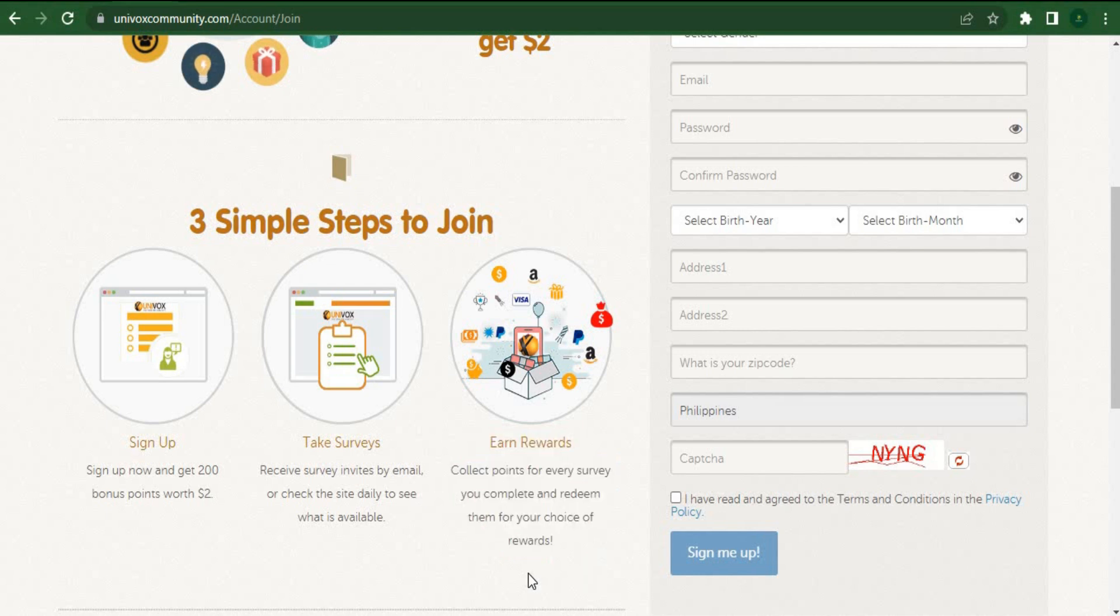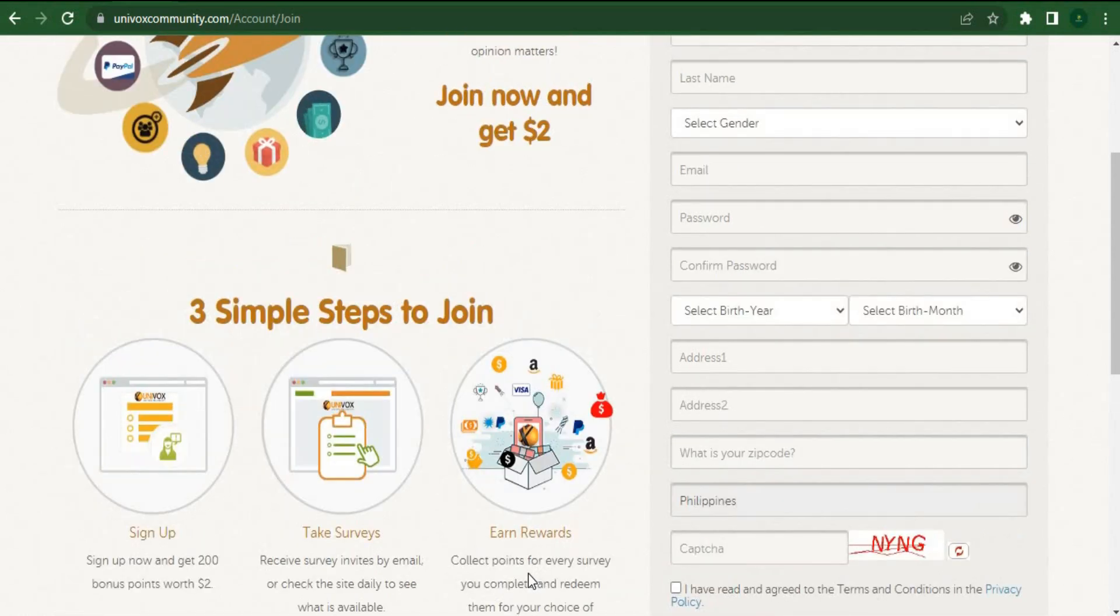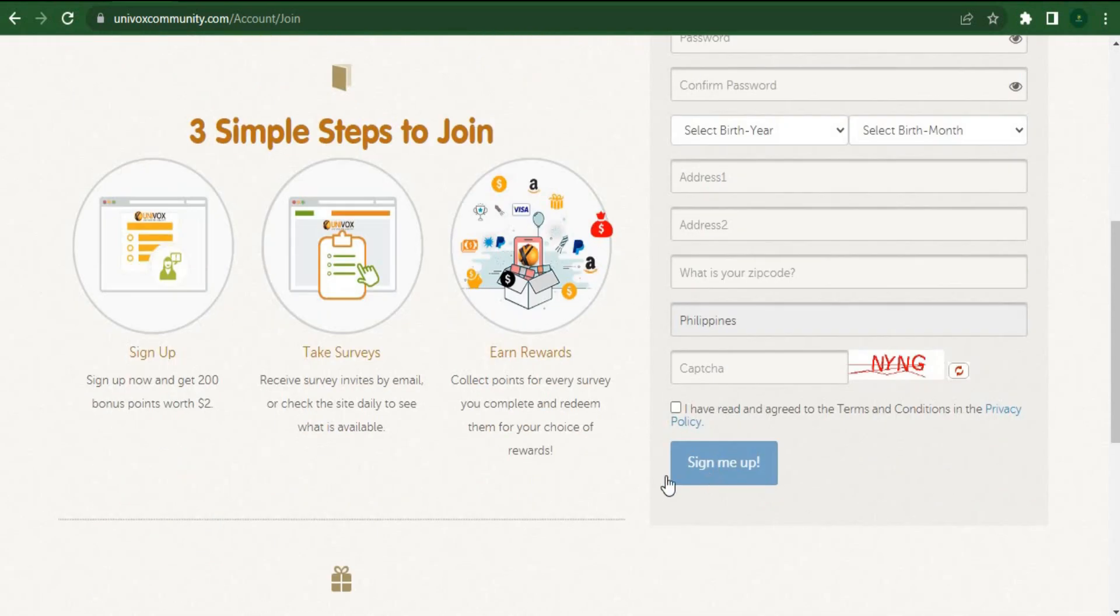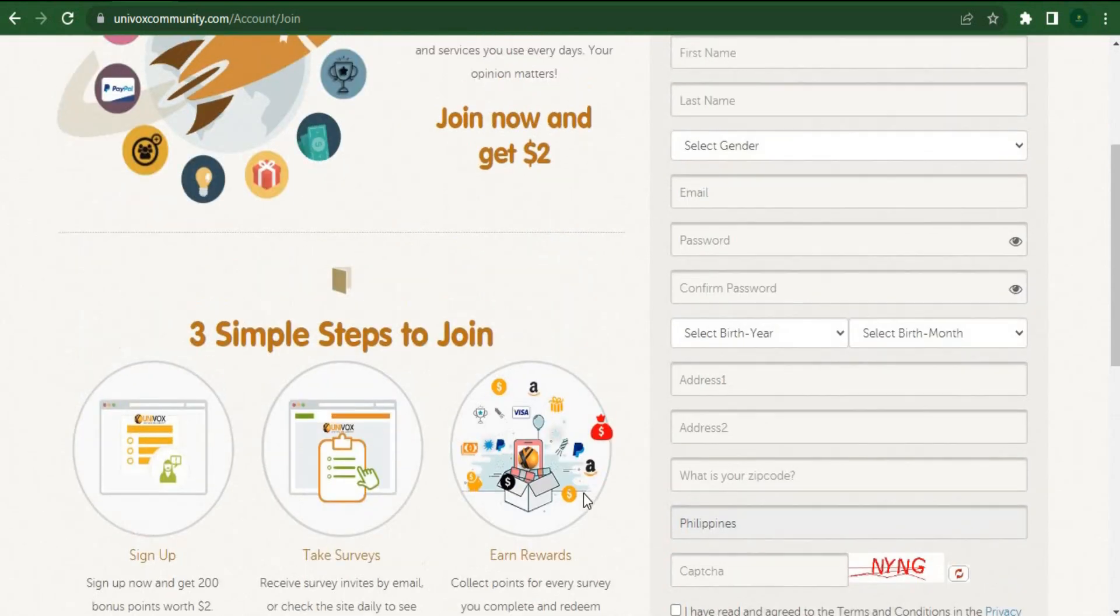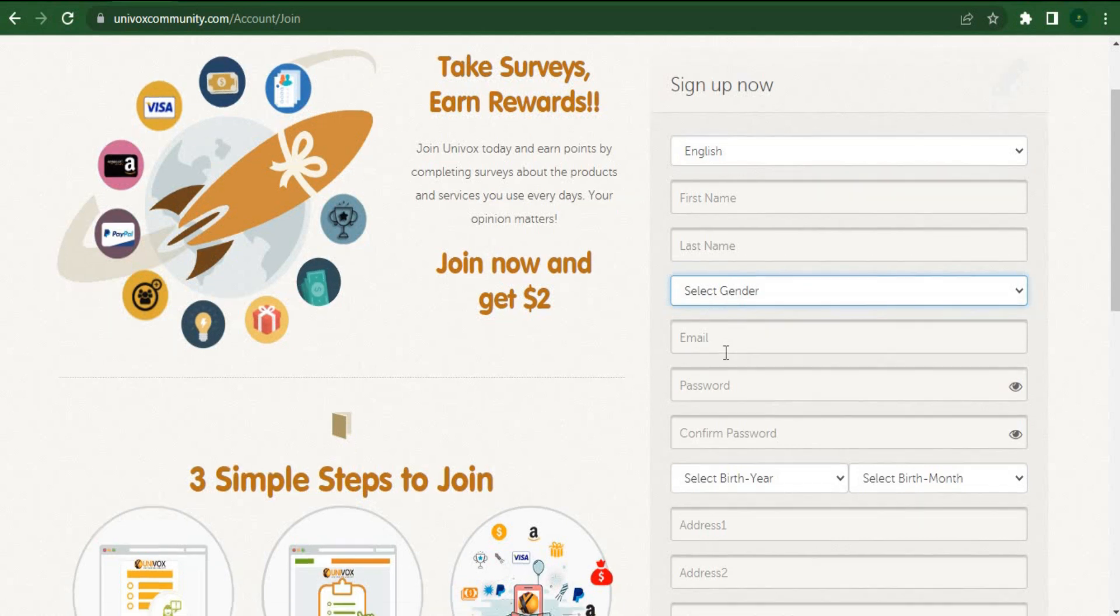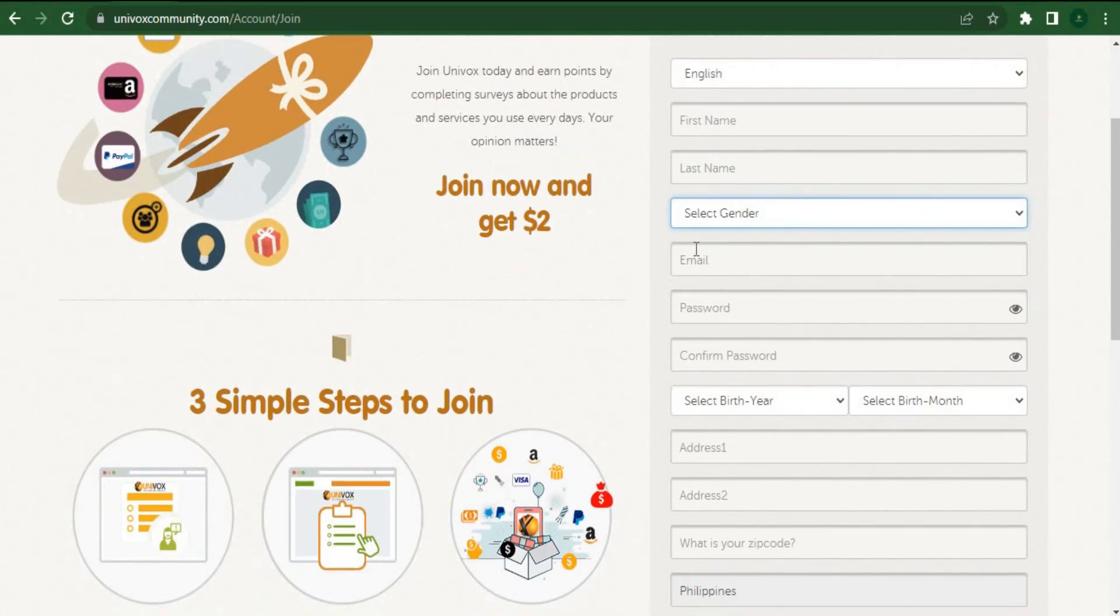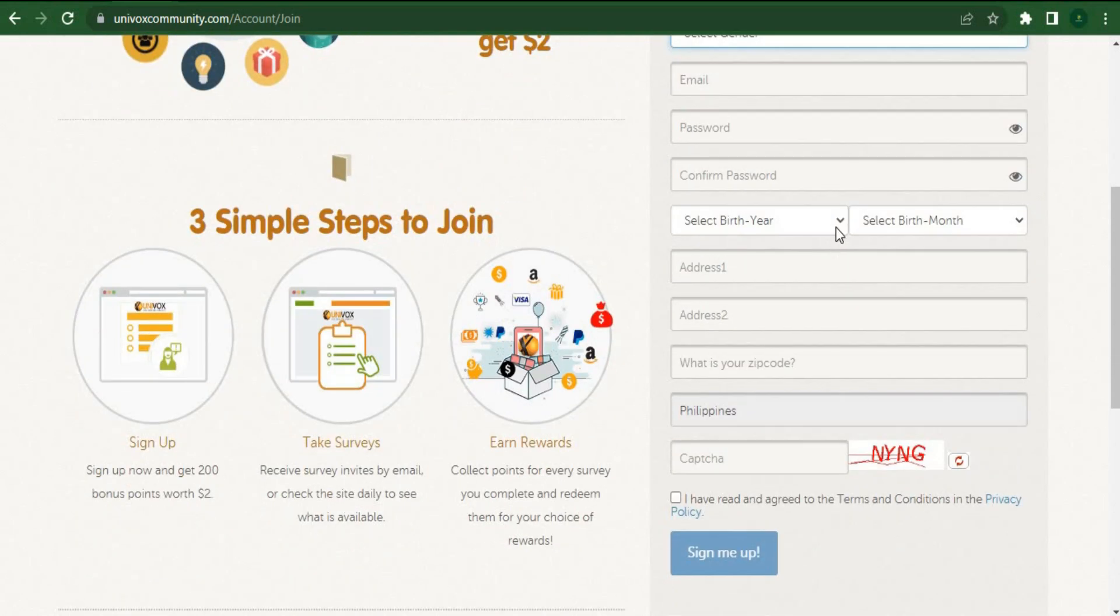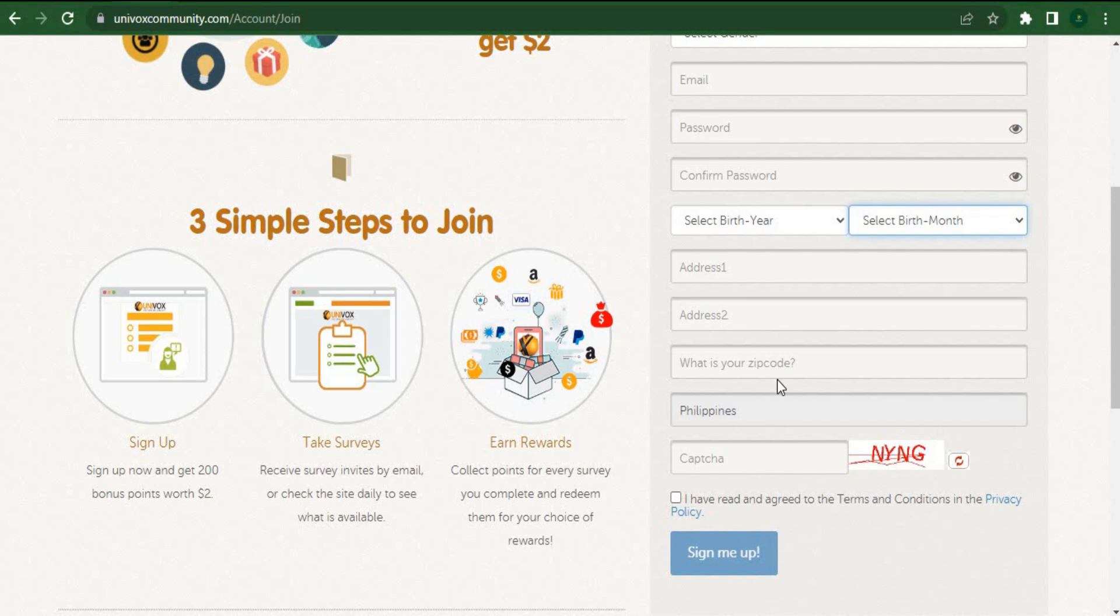Fill out the form down below to get instant access by clicking sign up now over here. Enter your first and last names, choose your gender, and enter your email address right here. It's very important to verify your email after creating a free account. Make sure you enter the correct email address, your password, and then your birth date, and be sure you're entering all the correct information, including your address and zip code, before choosing your country.